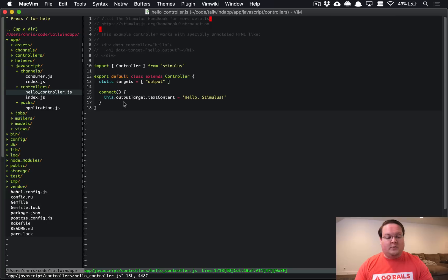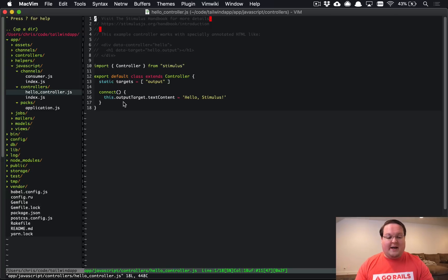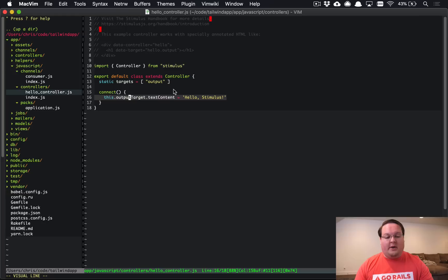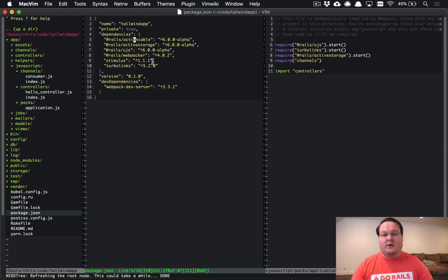So normally this will go ahead and pick up your hello controller.js which will just simply put this on the page if you define this controller.